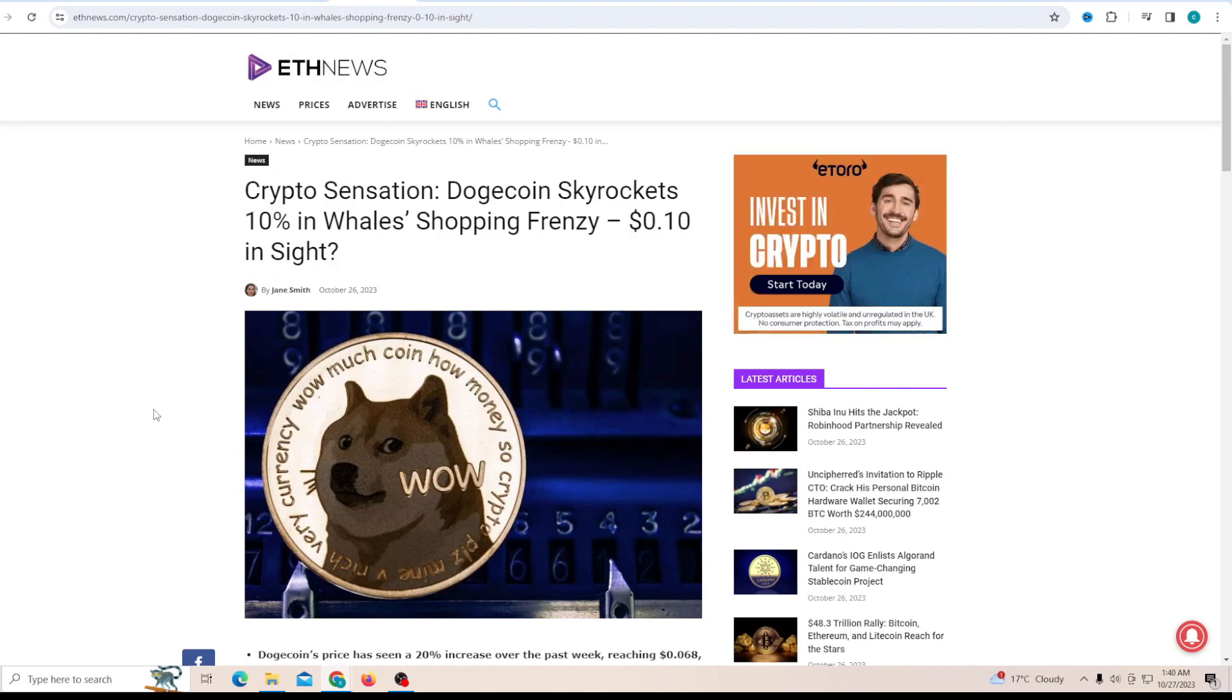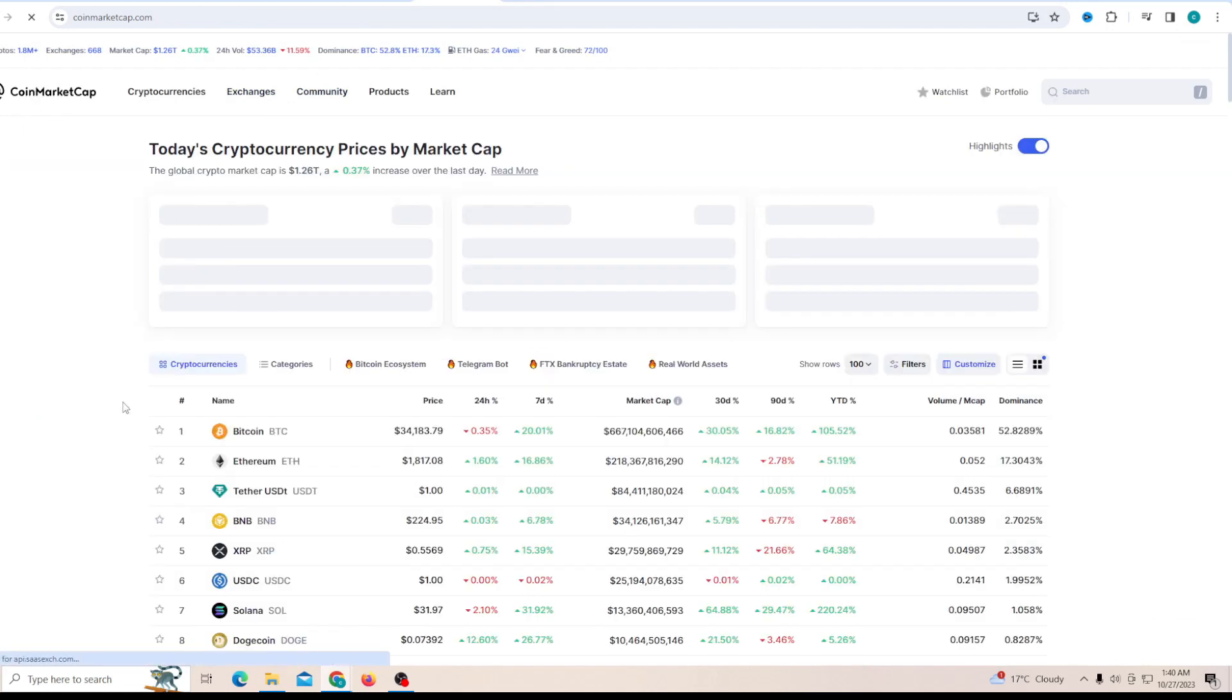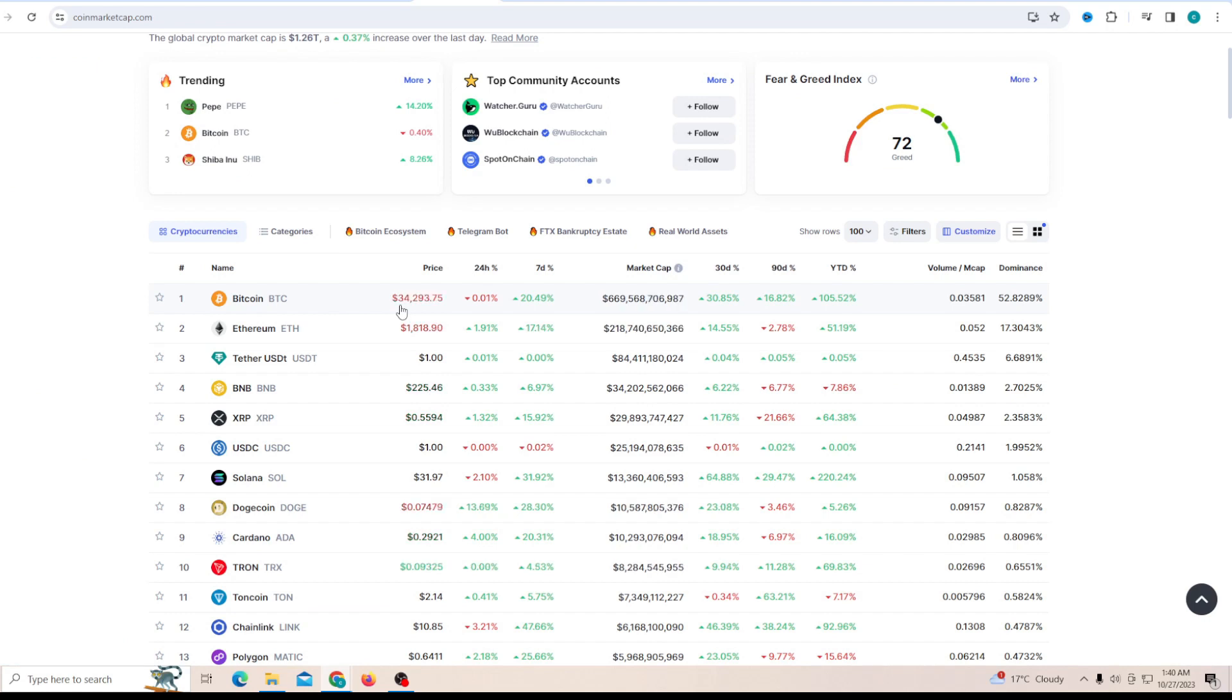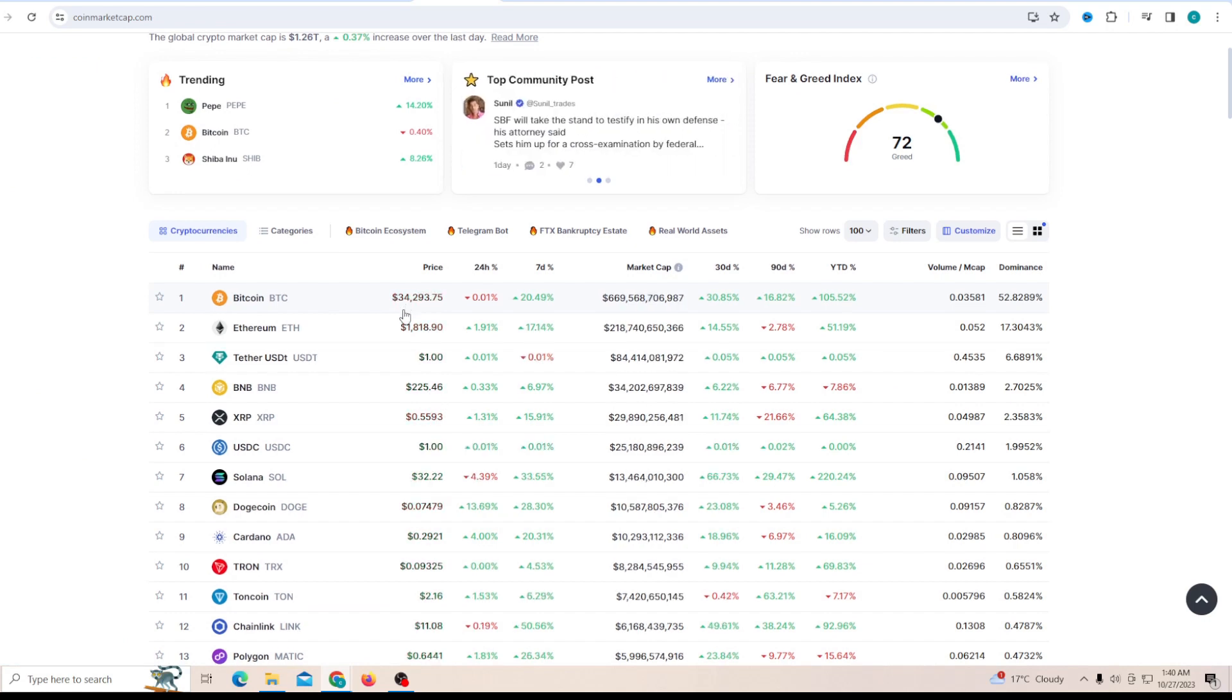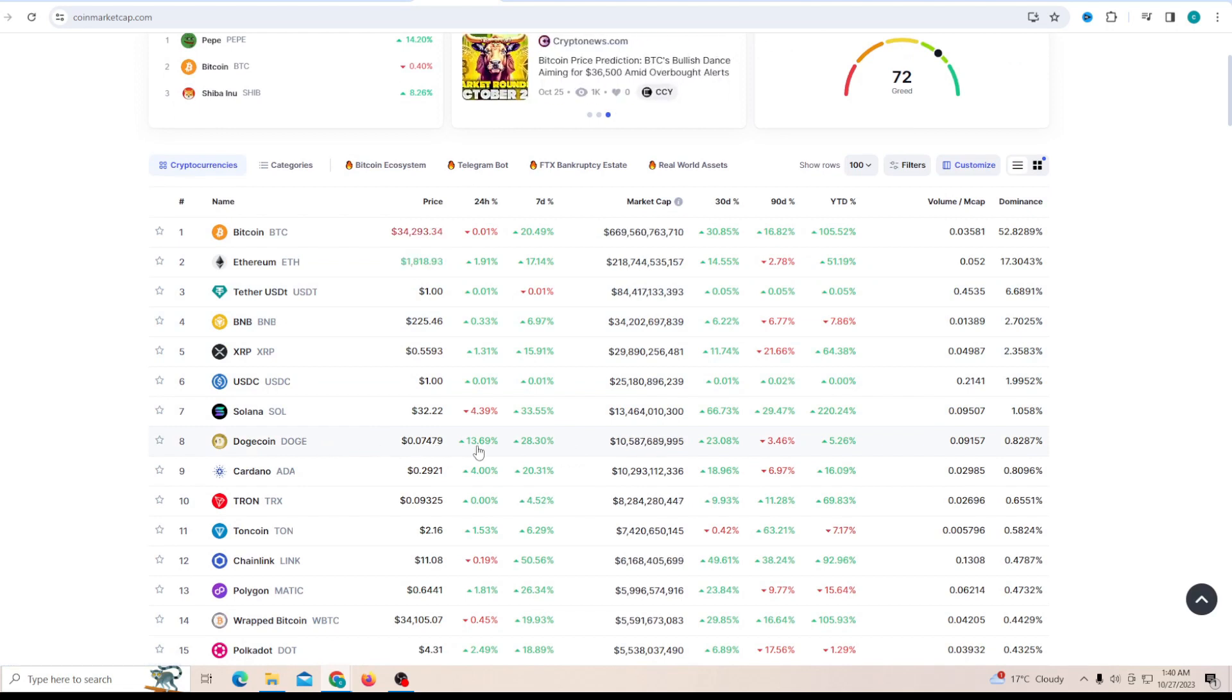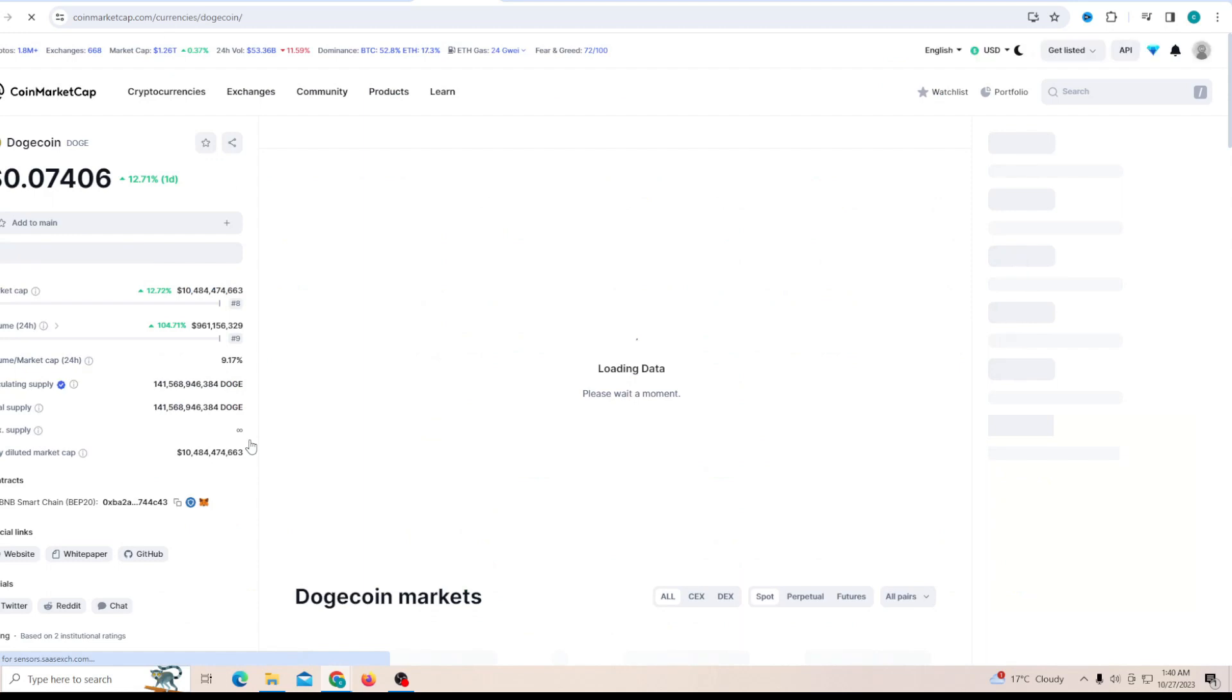The market is still skyrocketing for Dogecoin, especially seeing that the whole crypto market has taken a little bit of a consolidation zone. You can see Bitcoin has fallen just a little bit from 35K down to 34K, but on the other end, Dogecoin is still up 13% today.